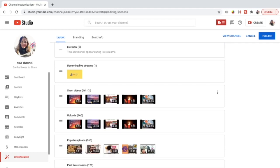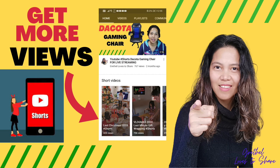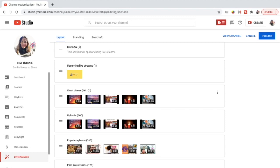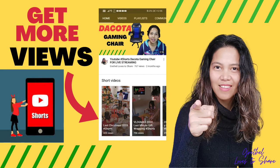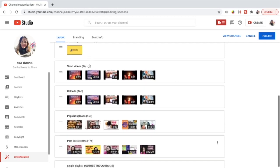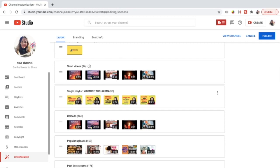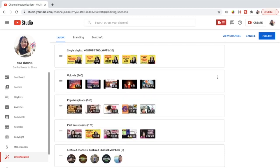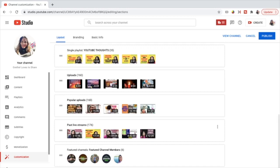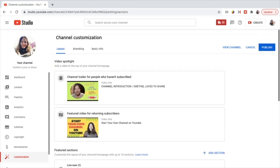I also do a lot of short videos, so I want short videos to have its own featured section. I have a video on how to get more views with YouTube Shorts — having its own featured section really increases the chances of getting views because it will be visible on mobile devices. So just arrange the featured section according to your preference. I want to place the playlist of YouTube Tips for Beginners under short videos, then uploads so that viewers will see how active I am on my channel, popular uploads, and then past live streams at the bottom part of my channel page. And this is now my customized channel layout.